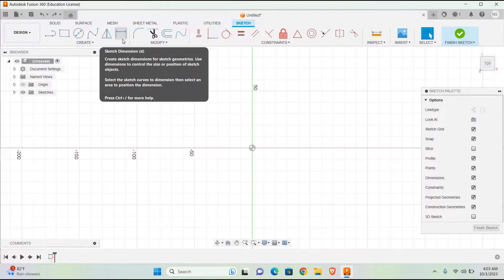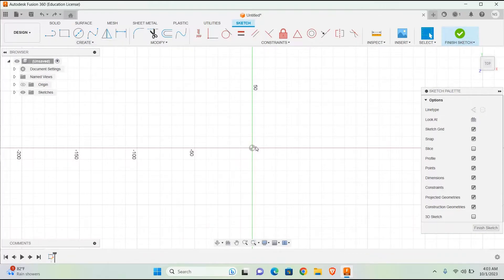Sketch Dimension: Create sketch dimensions for sketch geometries. Use dimensions to control the size or position of sketch objects. Select the sketch curves to dimension, then select an area to position the dimension. And here we are done with our first design.